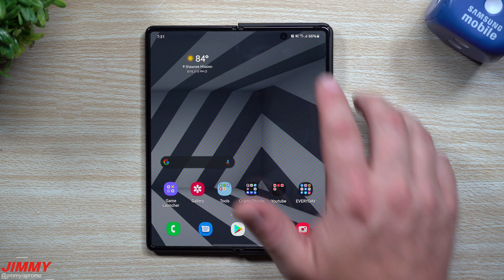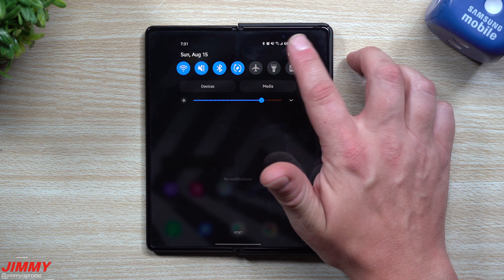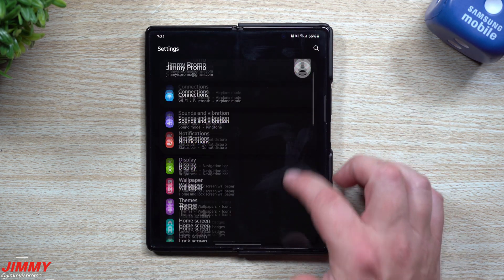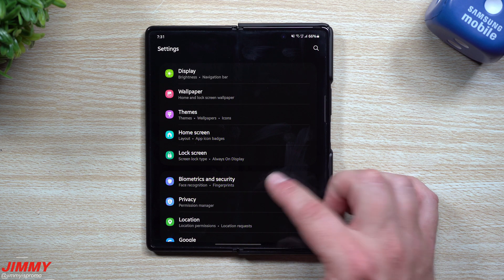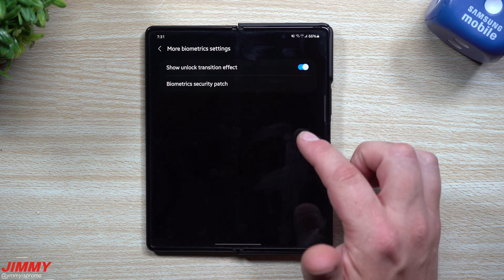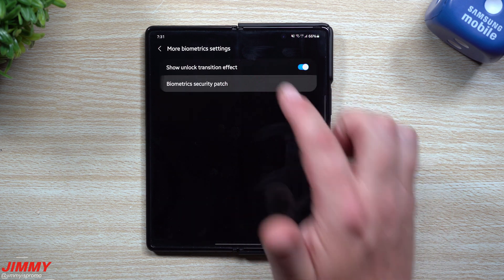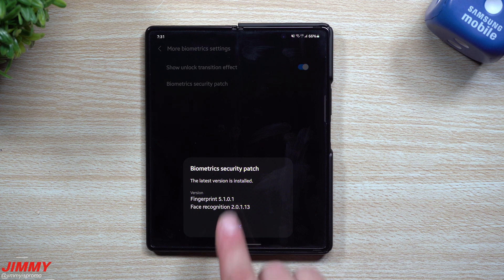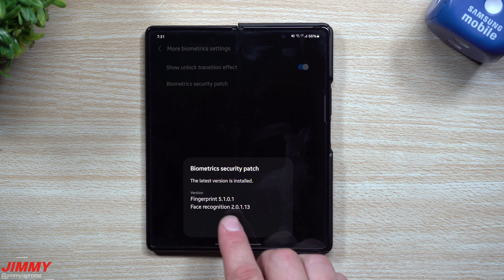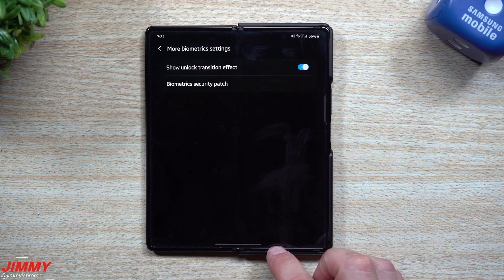Now let's head inside of the Biometrics and Security to look at Fingerprint and Face Recognition. We're going to go inside the Settings, Biometrics and Security, More Biometric Settings, and then Security Patch. For Fingerprint it was 5.1.0.1, this one's 5.1.0.1, and for Face Recognition it was 2.0.1.13, still 2.0.1.13, so nothing new there.